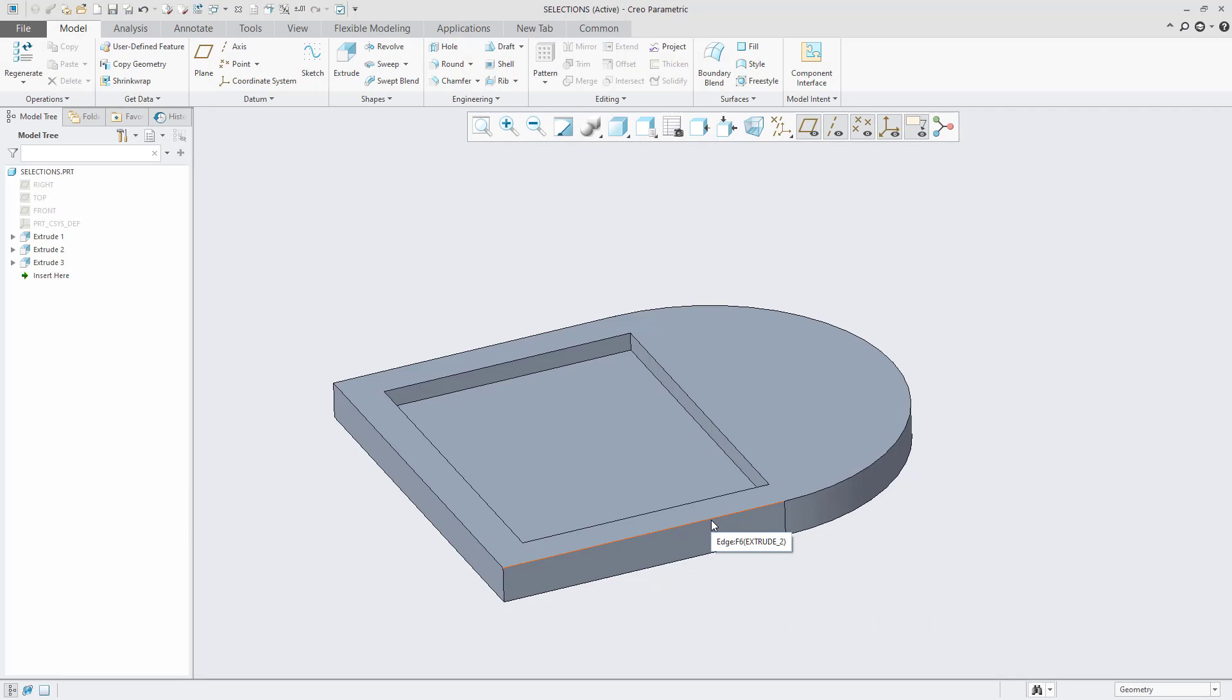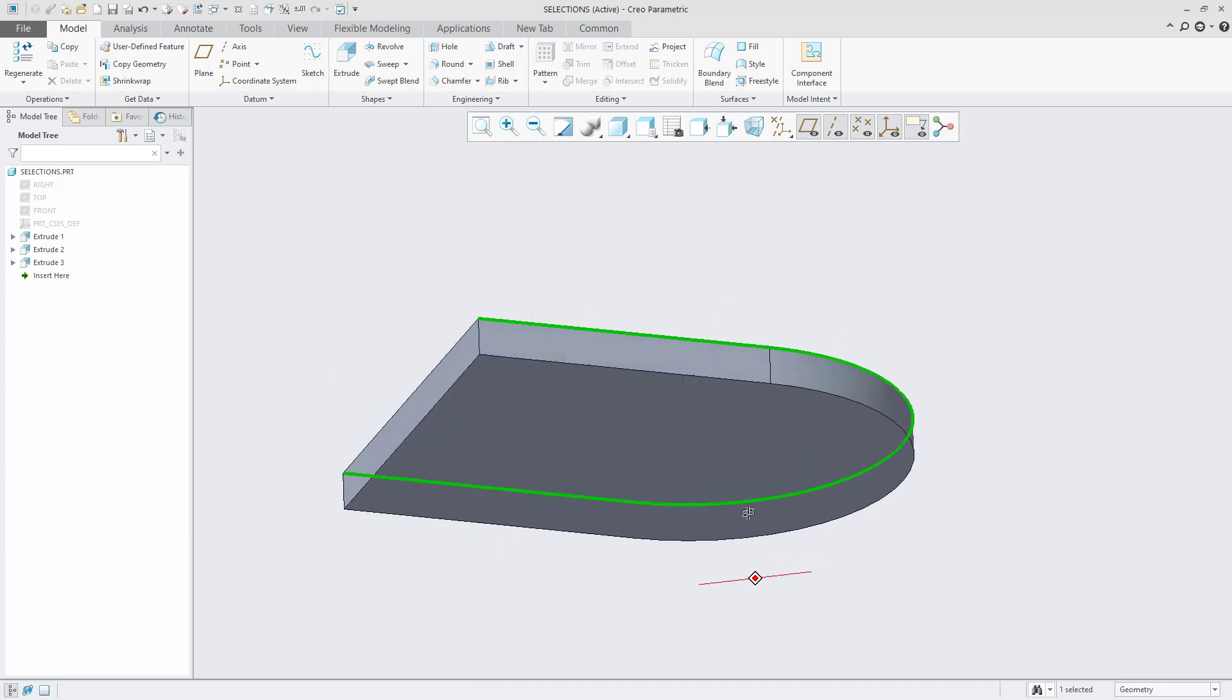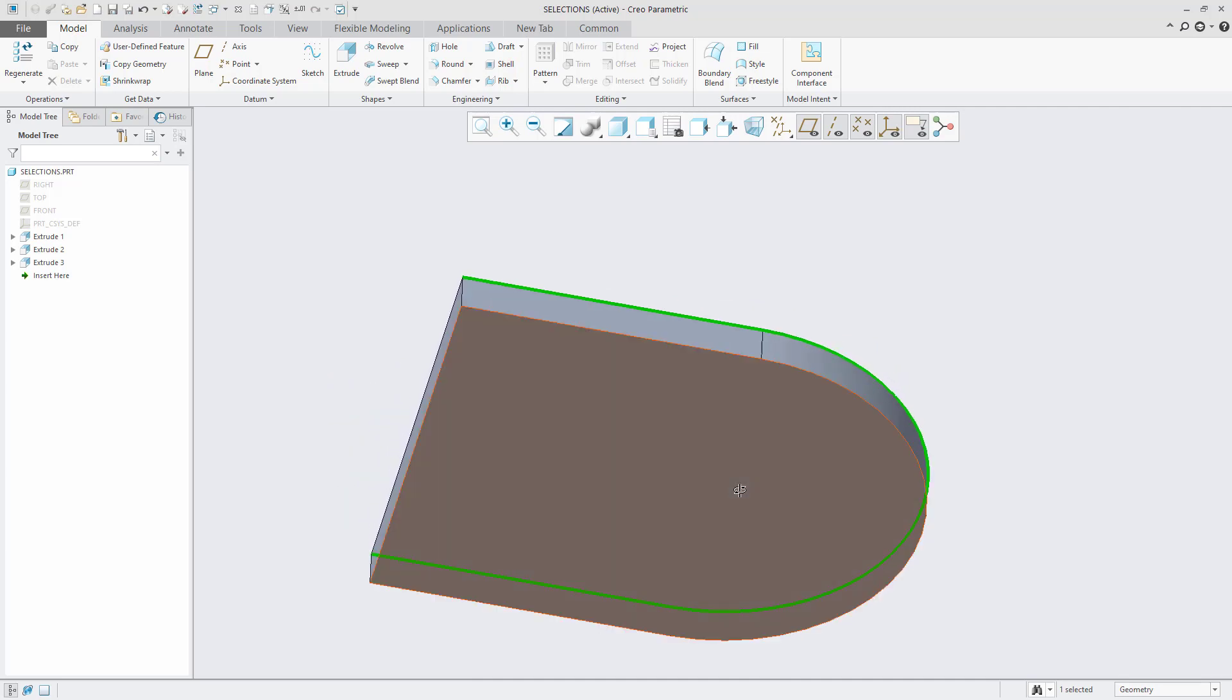I'm going to select this edge and then the Shift key and select this extent reference on the end here. Notice that the propagation picks up all of the edge geometry in between.